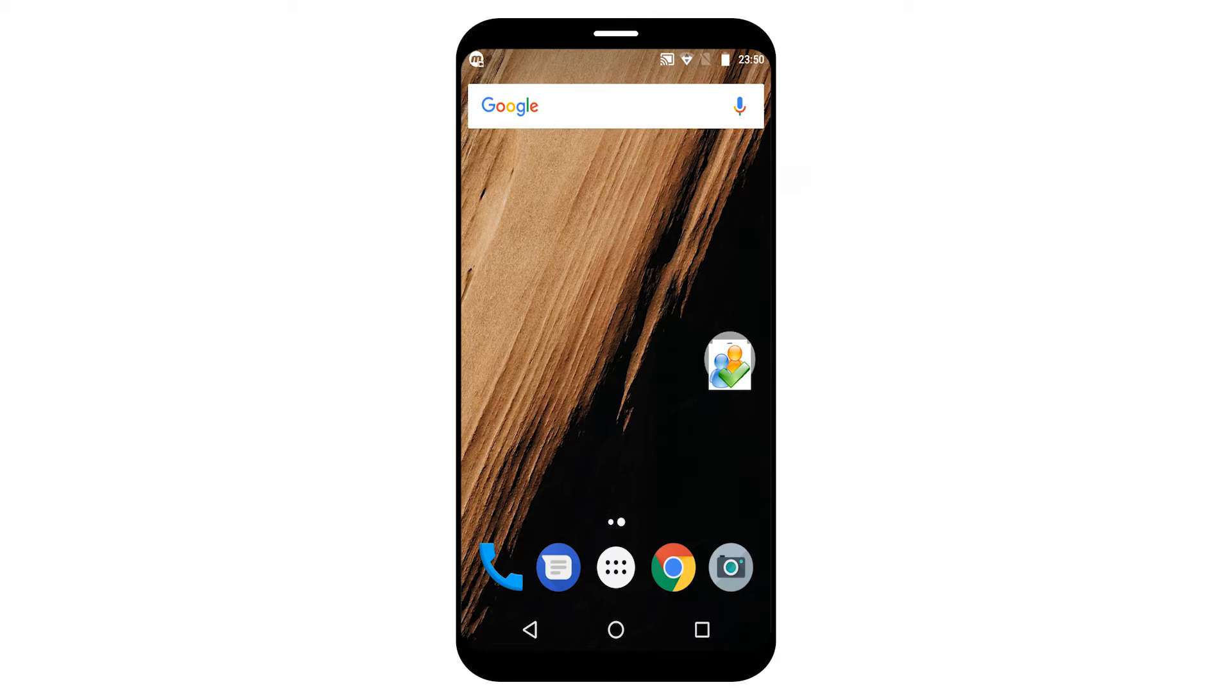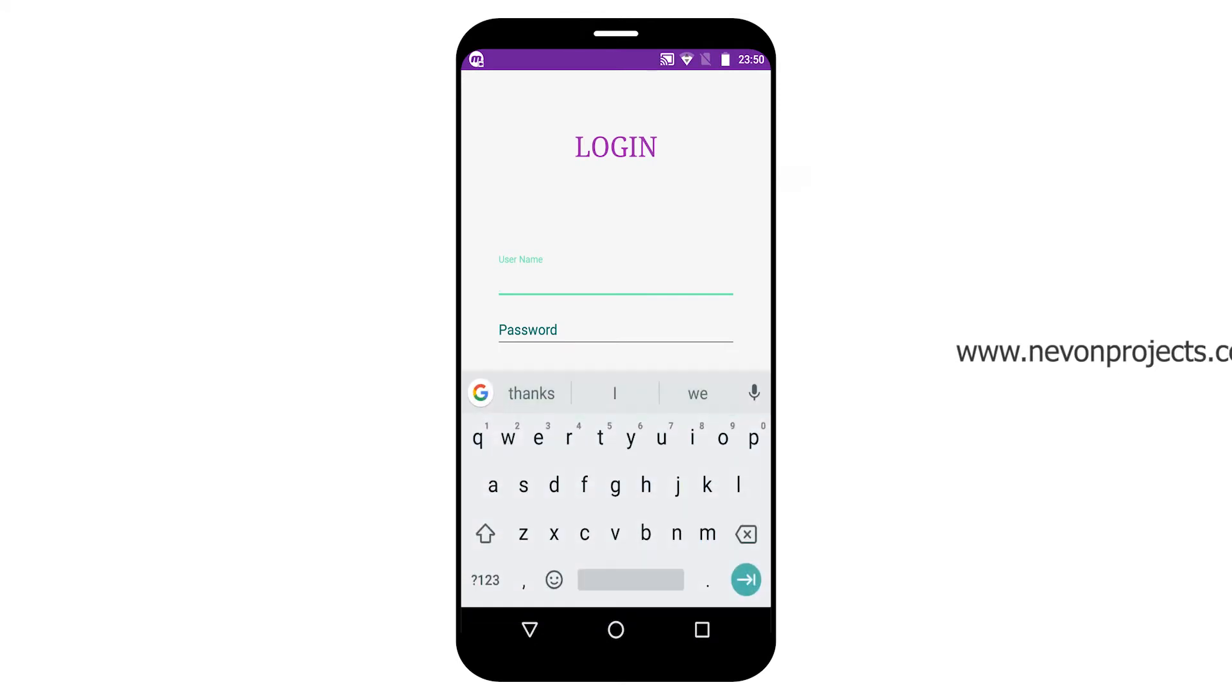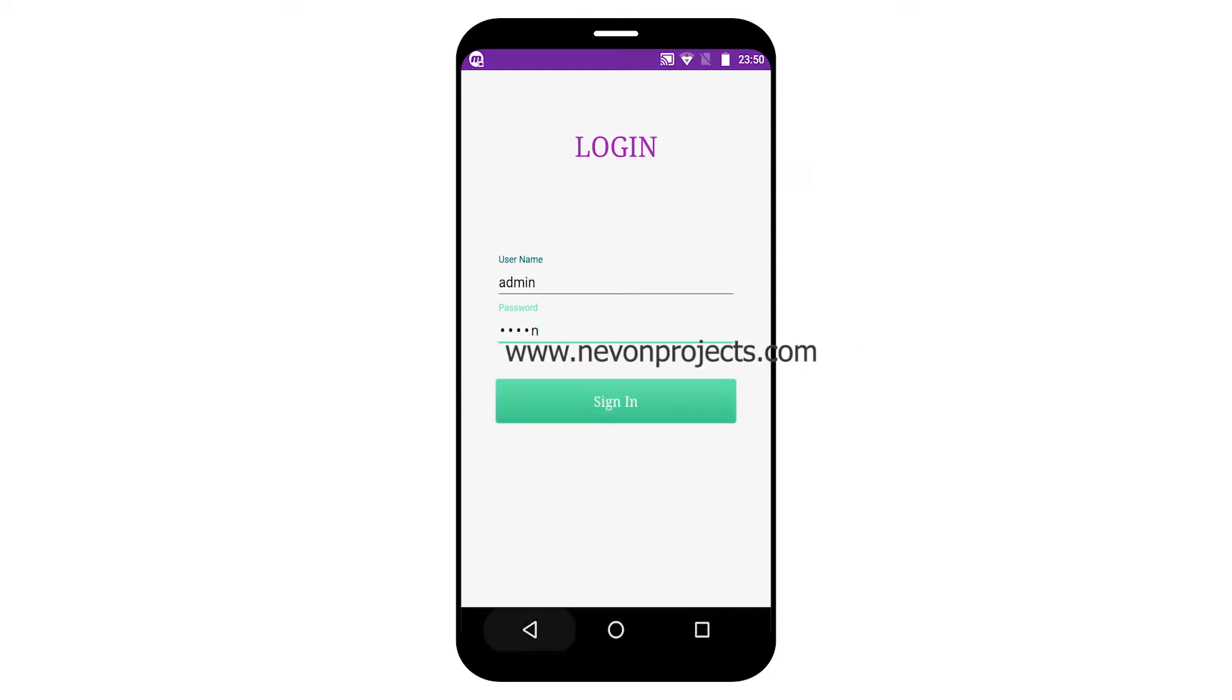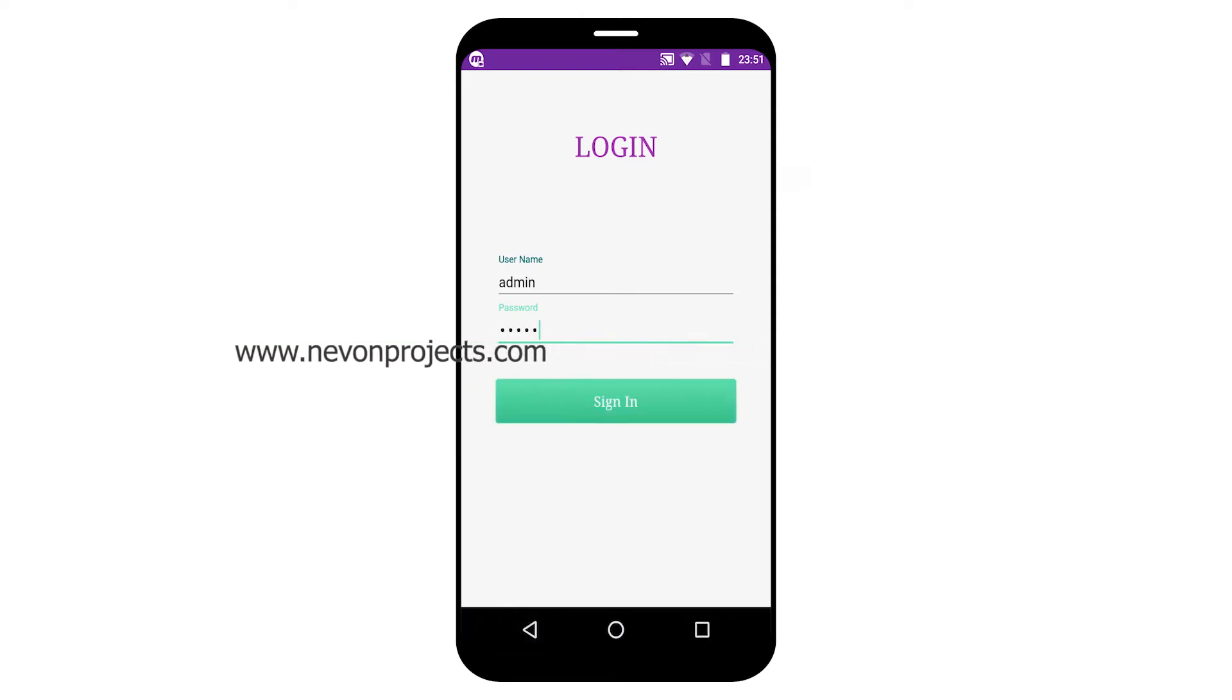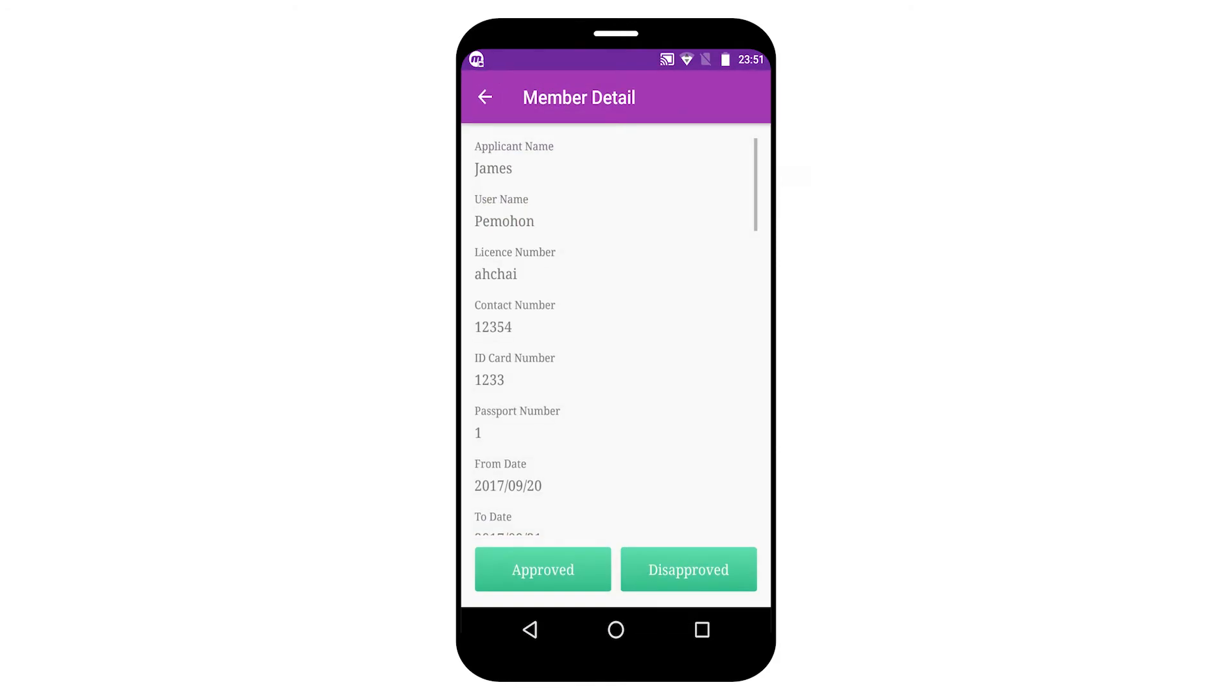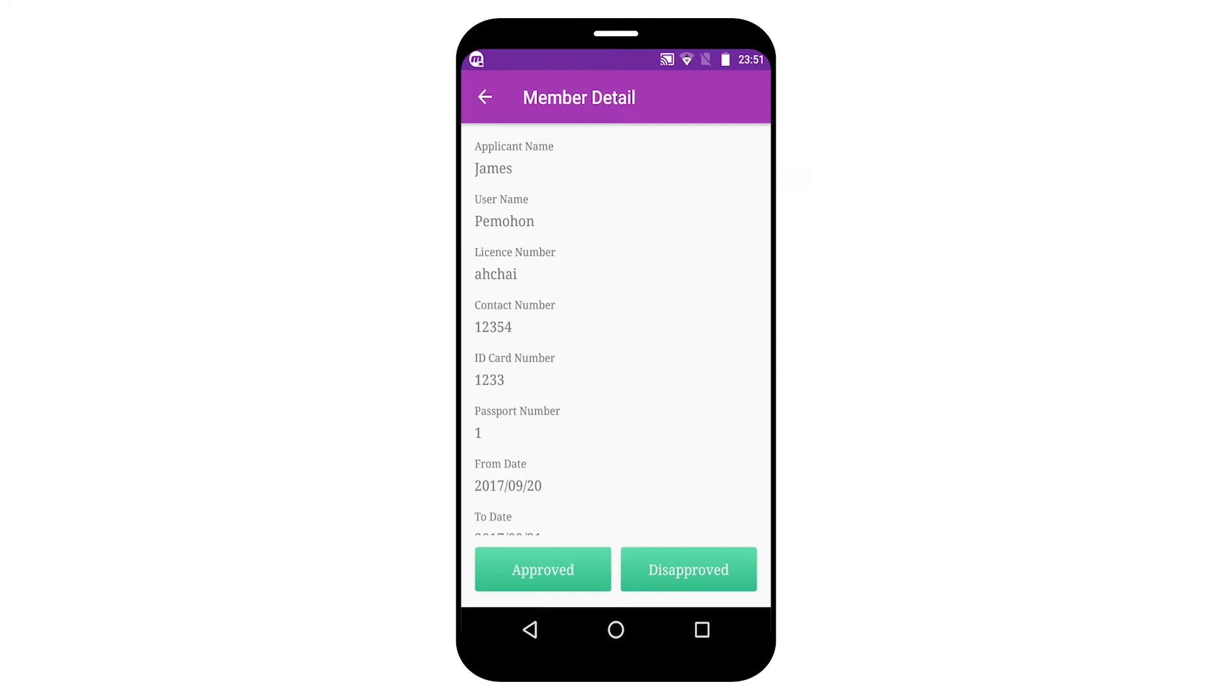So let's begin the application part. Let's begin the admin part first. Here you can see the pending requests. Admin has the authority to accept the member request or decline the member request.